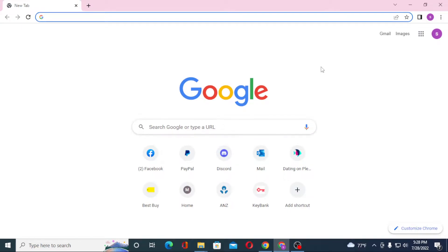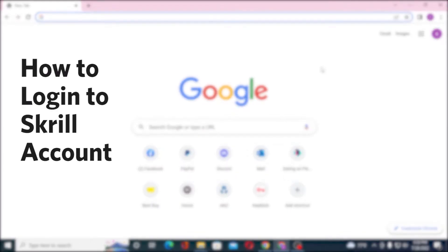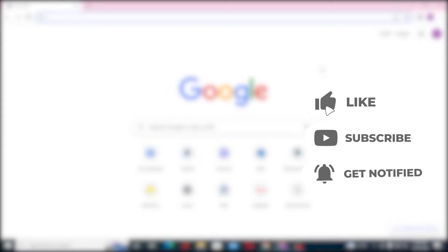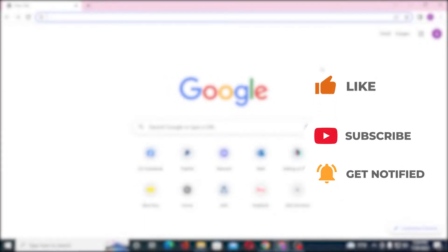Hello there, welcome to our channel Tutorial Again. Hope you're doing fine. I'm back with another tutorial video, and today I'll be showing you how to log into your Skrill account from your computer. Now without further ado, let's dive right into the video. But before that, don't forget to like, subscribe, and hit that bell icon for more videos.